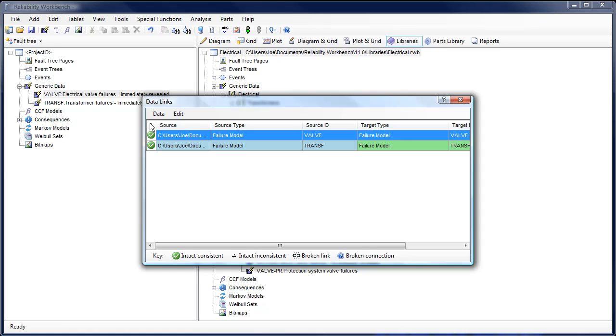This, combined with the enterprise functionality, makes it very easy to store a centralized library of failure rate data that numerous users and projects can draw from.